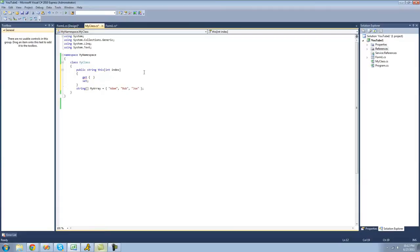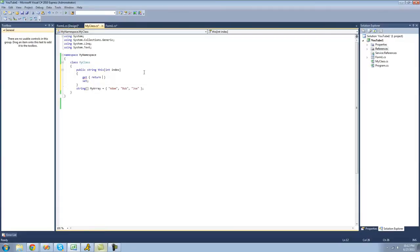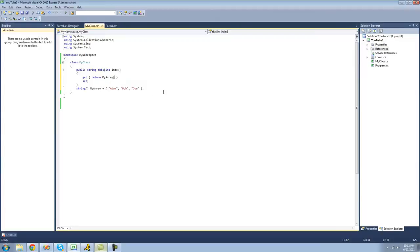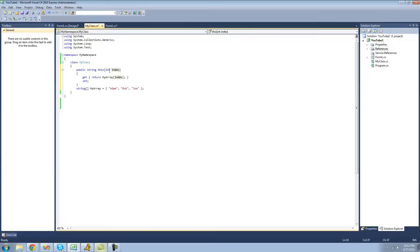So to do that, what we're going to do is we're just going to have it return the index of the array that we passed through here. So it's going to be myArray, and then we're going to access the index we passed through as a parameter. So whenever the user tries to read from this indexer right here, they'll specify the index that they want to read it from. So if they put zero in here, then it would return the zeroth element in this array, get Adam. And then that's how we would read it.